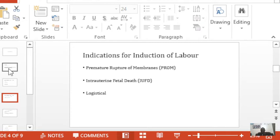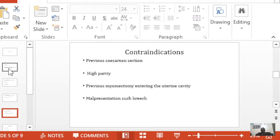Logistical reasons refers to conditions where the mother wants the baby delivered for her own convenience, without an obstetric reason. For example, she may want to share the same birthday as her baby and requests an induction. That would be considered logistical reasons for induction.